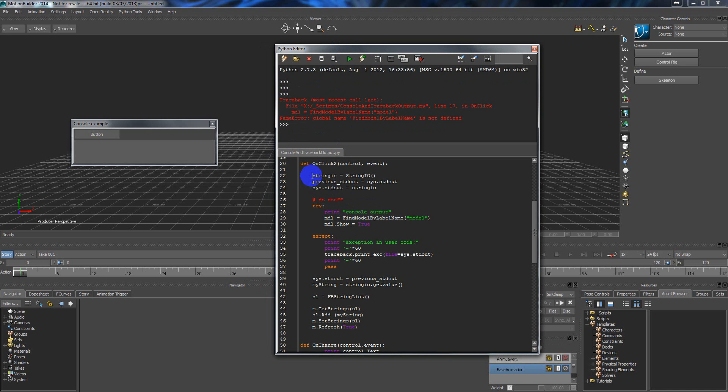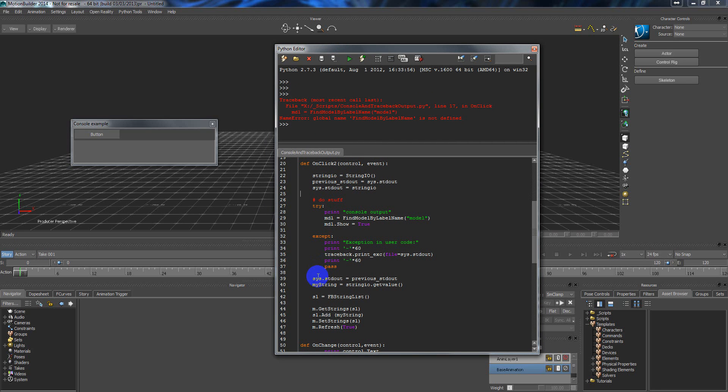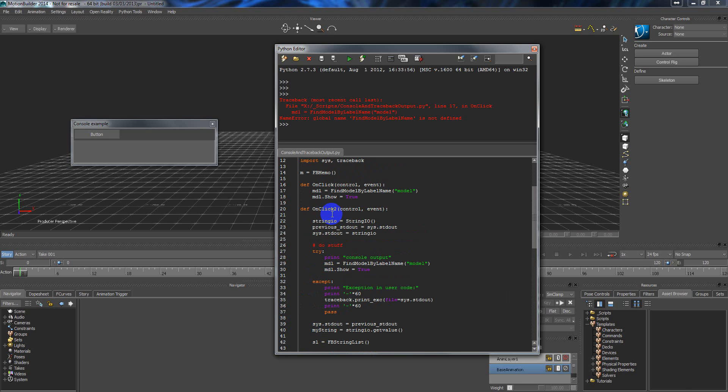But by using these things, when I grab the stdout stream and then this stream I convert it into my string and put the string list into my fbmemo component. So what happened here, let's see.